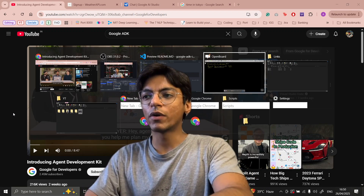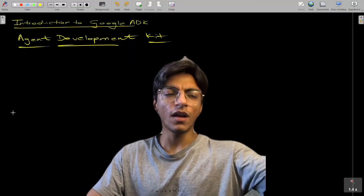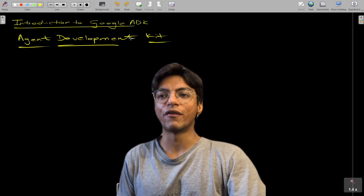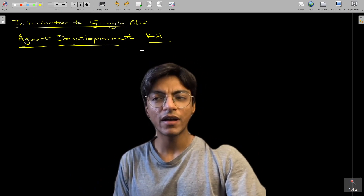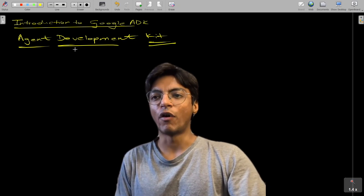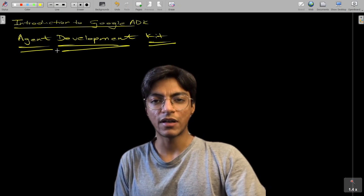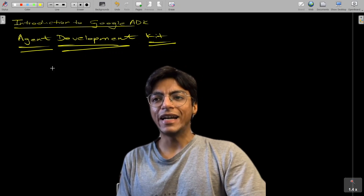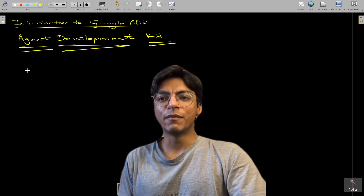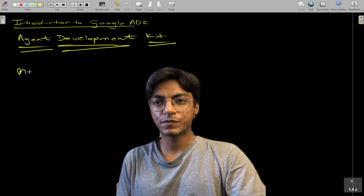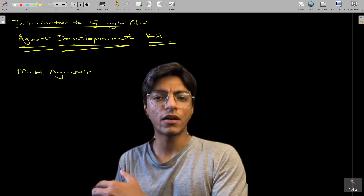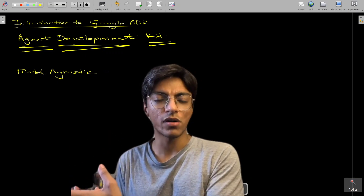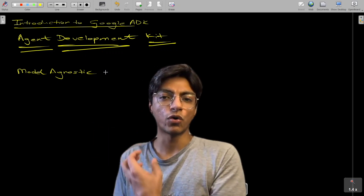Let's go to the blackboard for a little intro. ADK stands for Agent Development Kit — it's pretty intuitive: it's a kit for developing AI agents specifically. Google claims that ADK will be model agnostic, meaning you can use any models to run your AI agents, not just their own Gemini models.